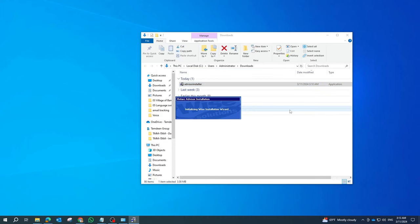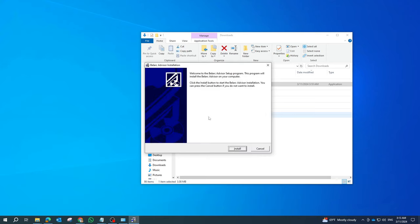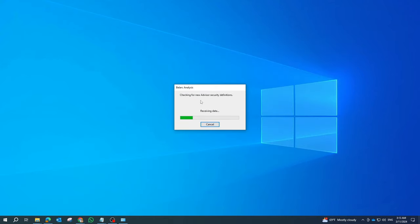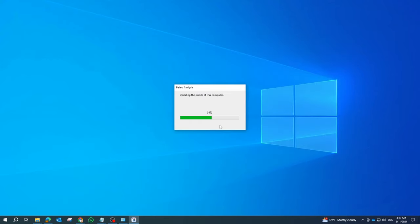Once the download is complete, run the setup file to install Belarc Advisor on your computer. Follow the on-screen instructions to complete the installation process.